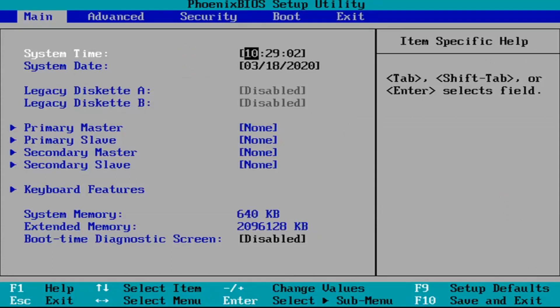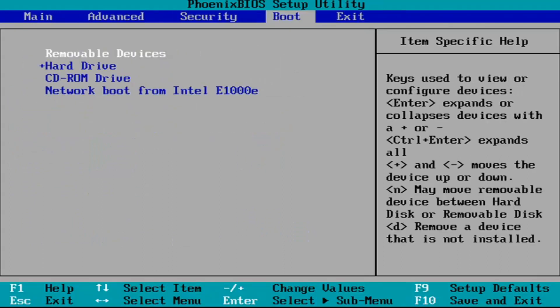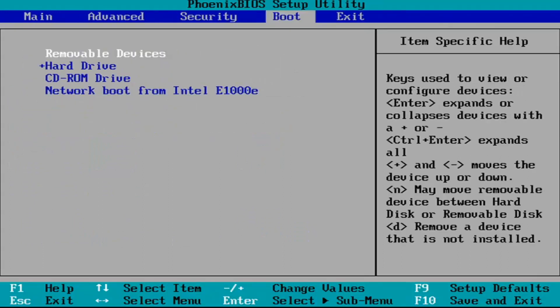Now that we are here we want to go ahead and locate the BIOS configuration settings. This will look different for everybody but we're going to use our arrow keys once again to navigate over to the boot tab. Using your right arrow key we're going to navigate over to the boot tab.